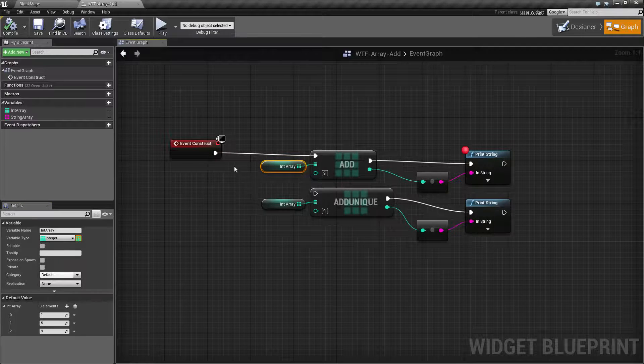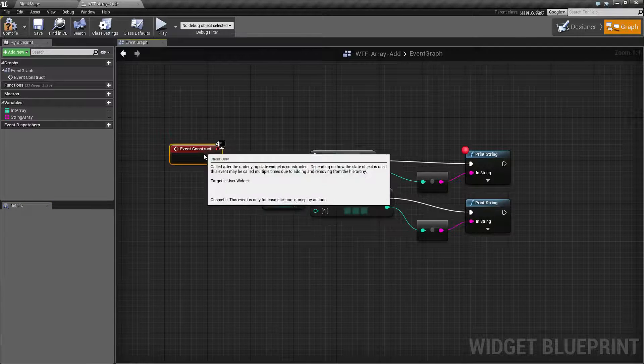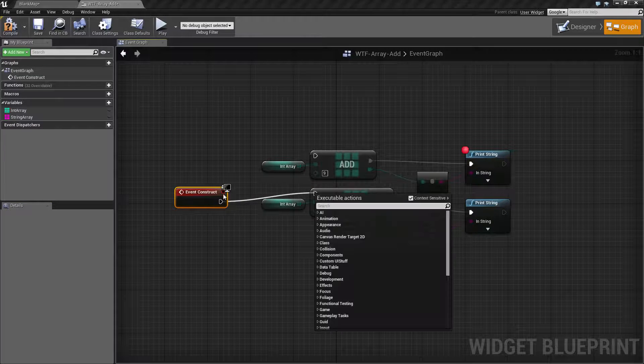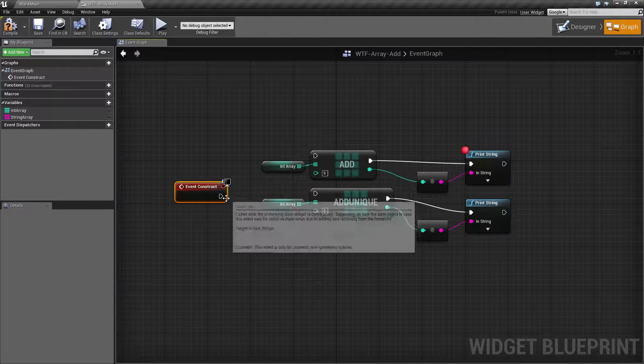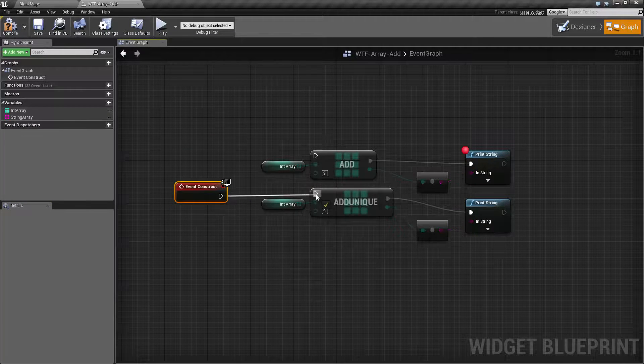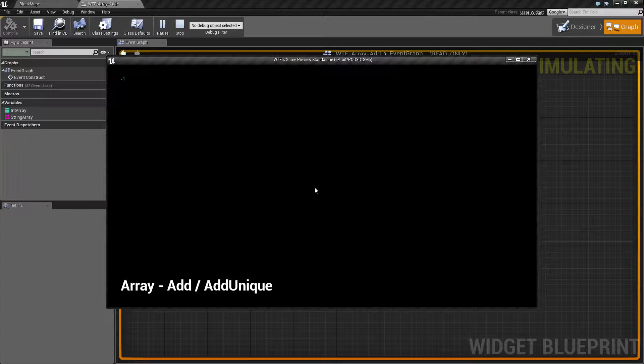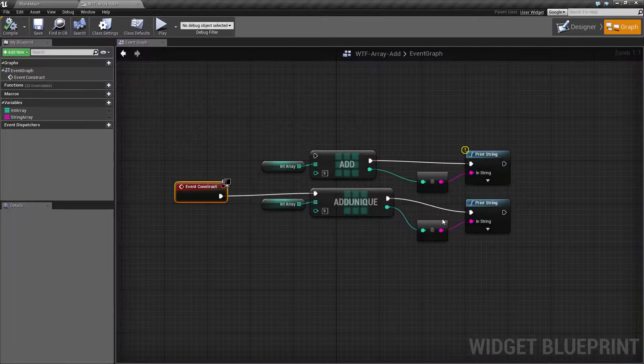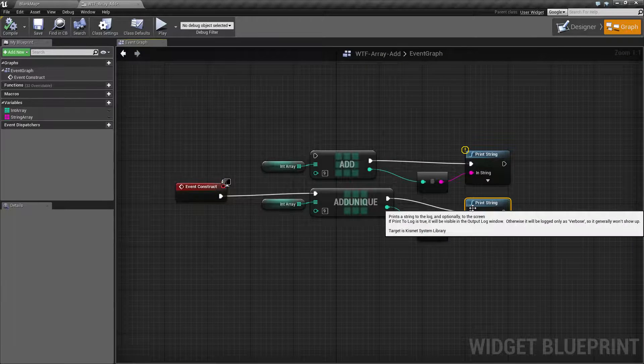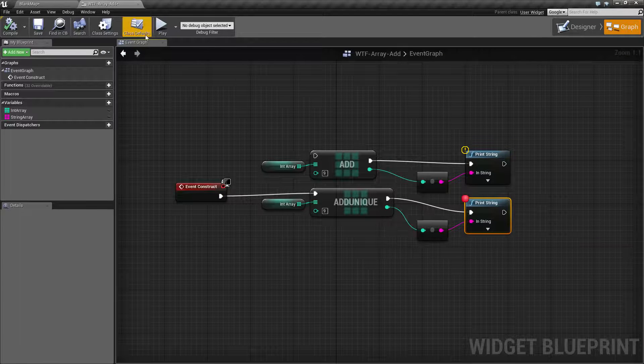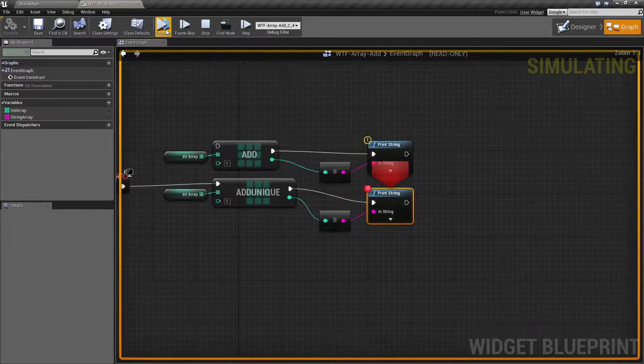Now if we go ahead and move our event construct to our add unique and run this, we're gonna see something slightly different. And if we don't debug the print string we're actually not gonna see it stop. So let's run that again.